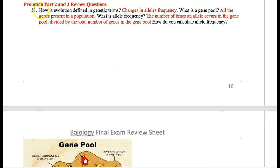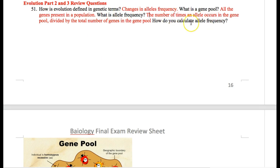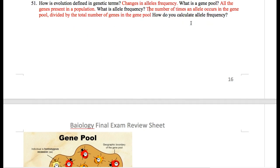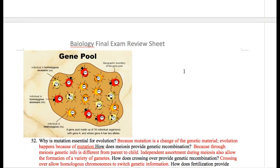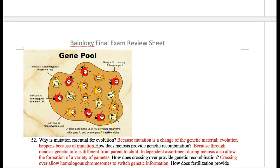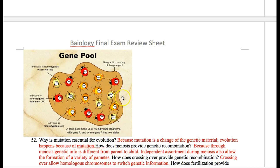How is evolution defined in genetic terms? Change in allele frequency. What is a gene pool? Let's say we're looking at the color of beetles, and it can be represented as big A big A, big A little a, or little a little a. If we consider every single one of the alleles — remember the allele is a letter — if we consider every single one of those letters, that's a gene pool.